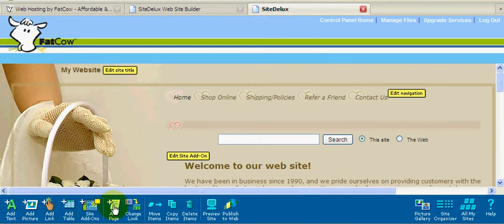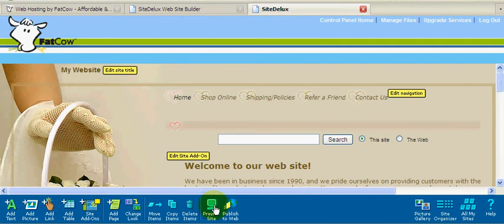Add more pages, change the look, move items, copy items, delete items, preview our website, and finally publish our website to the internet.